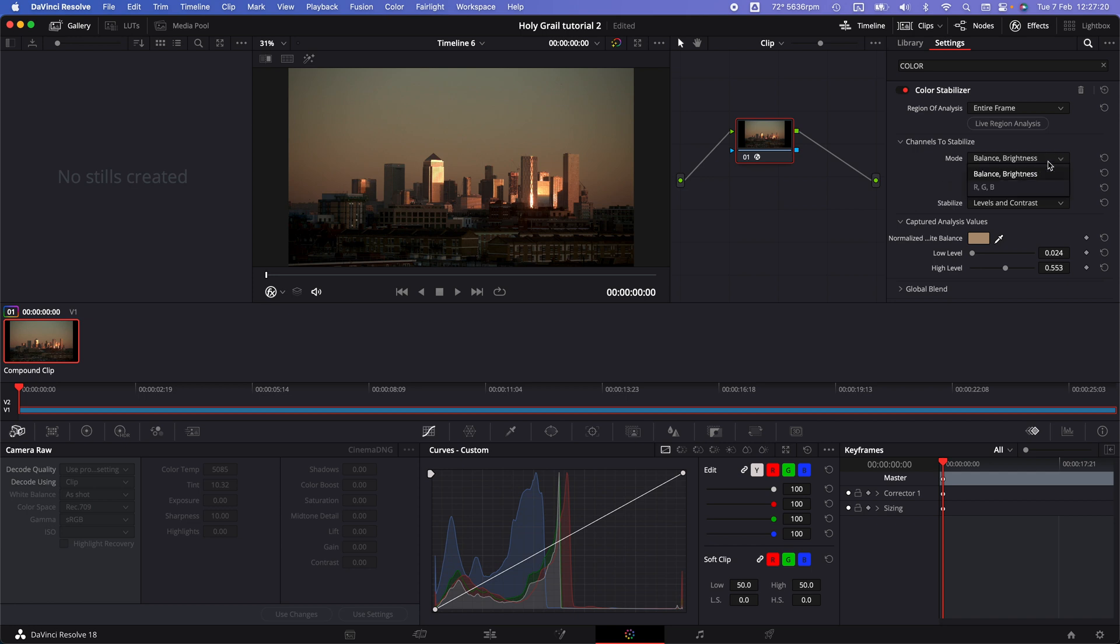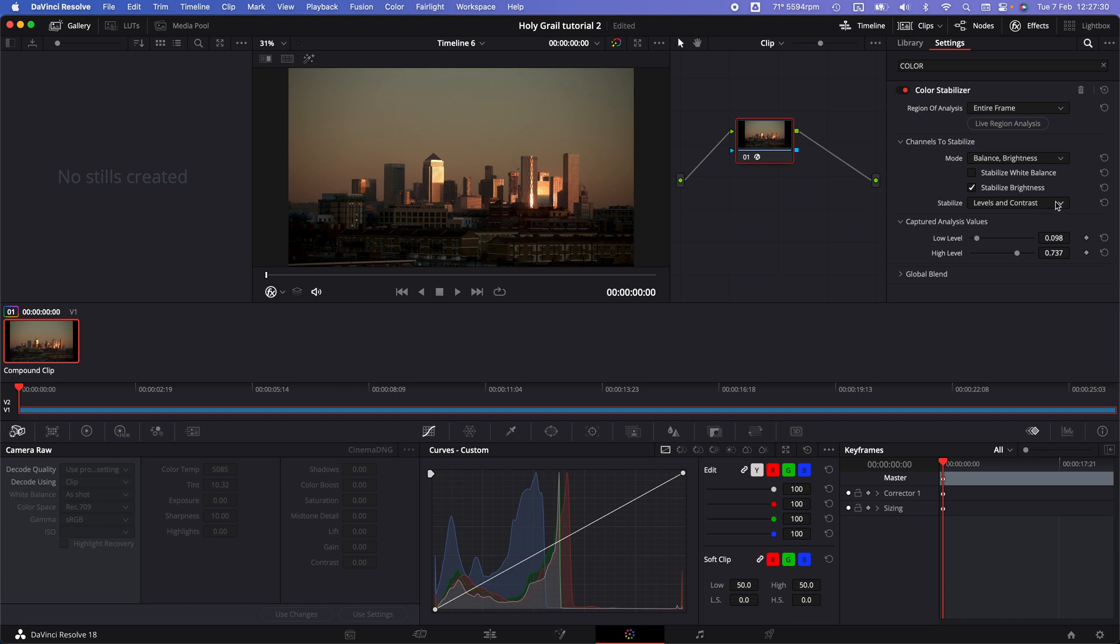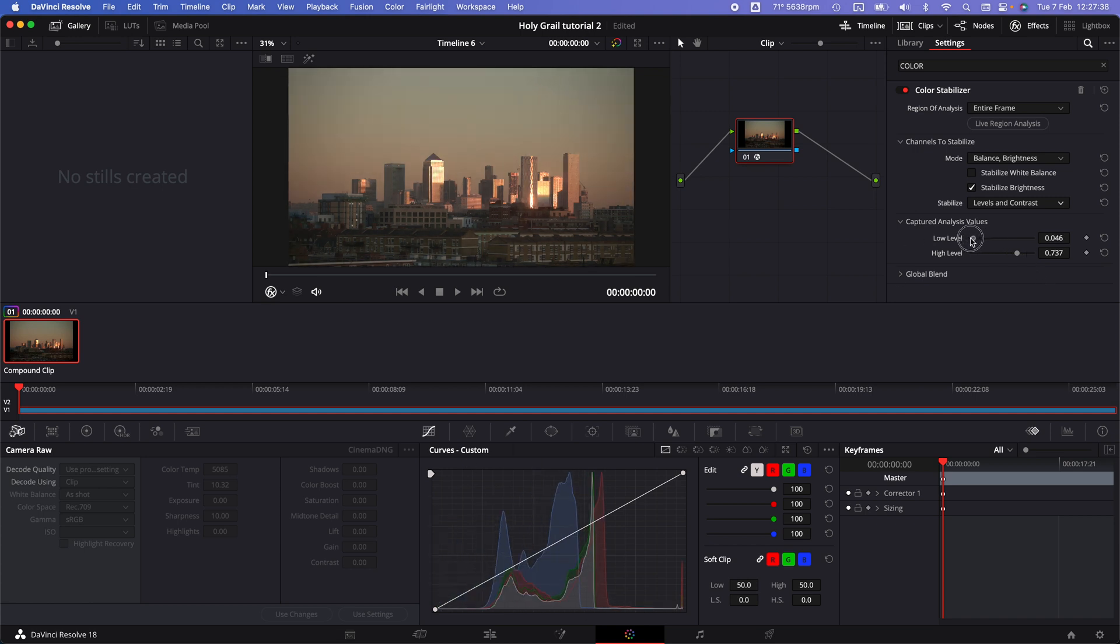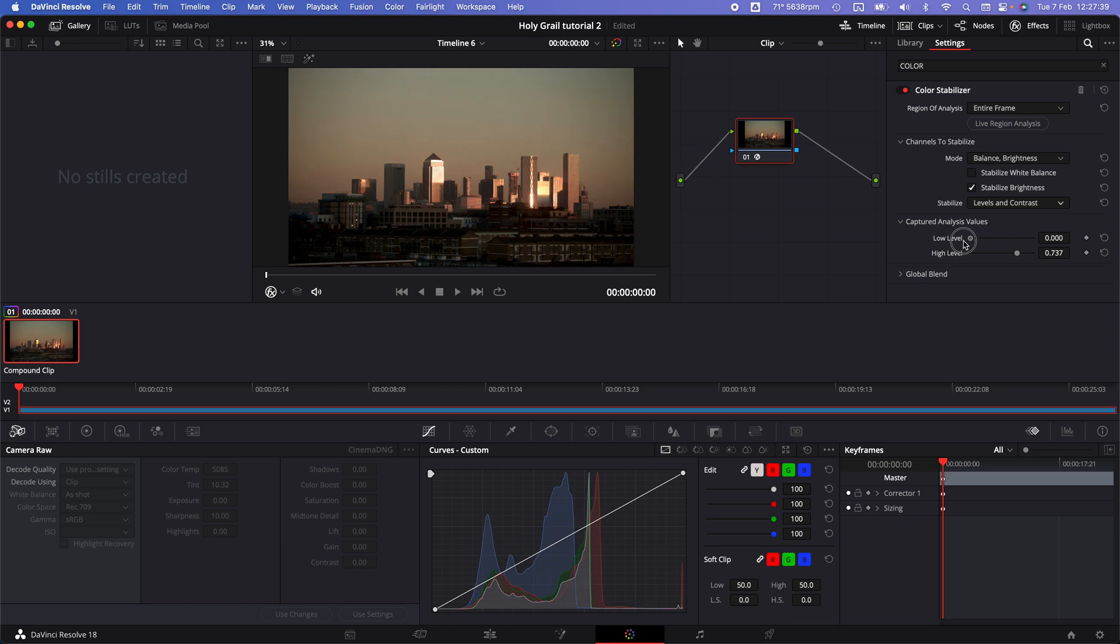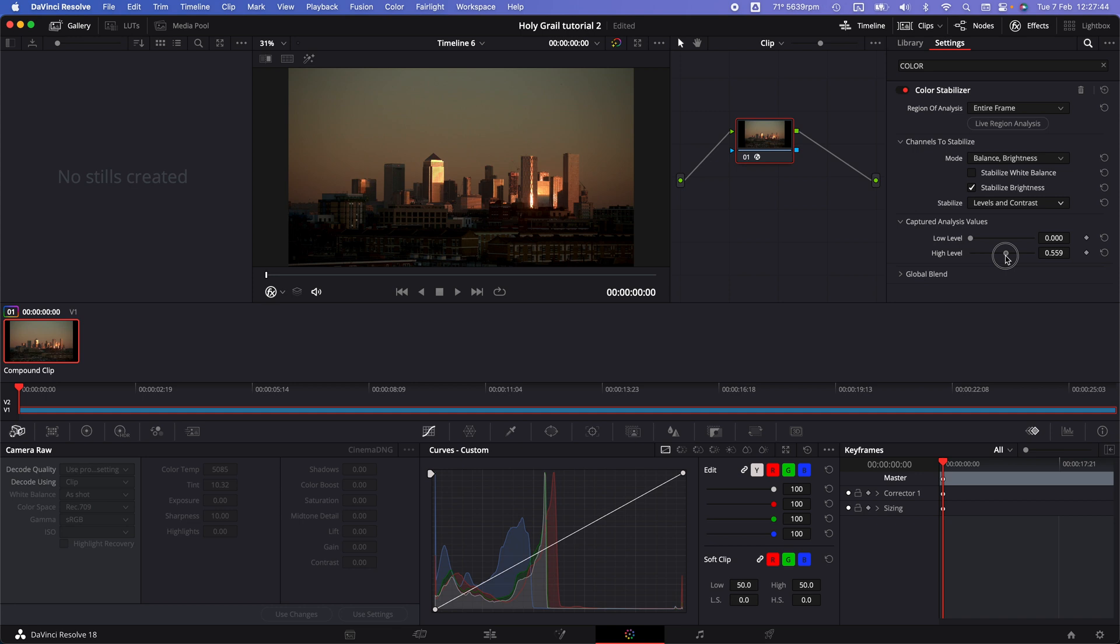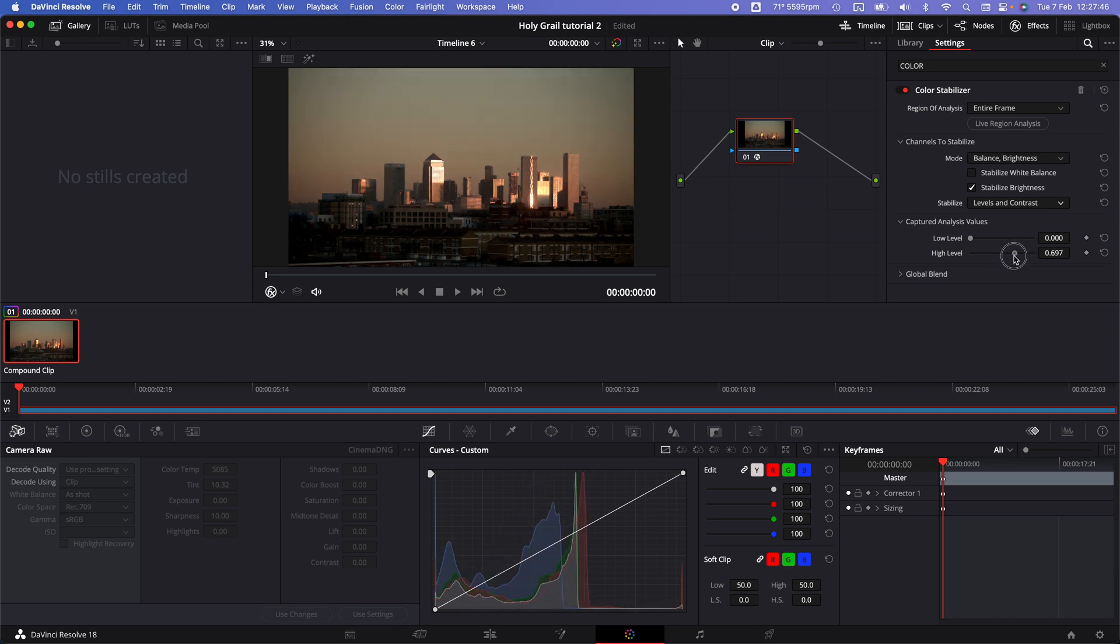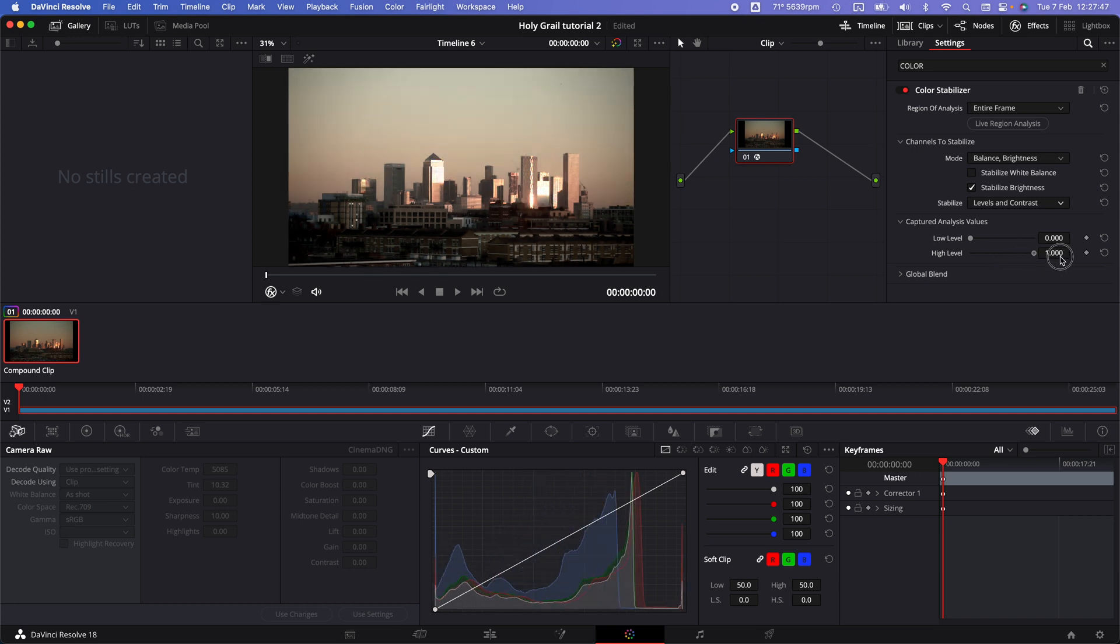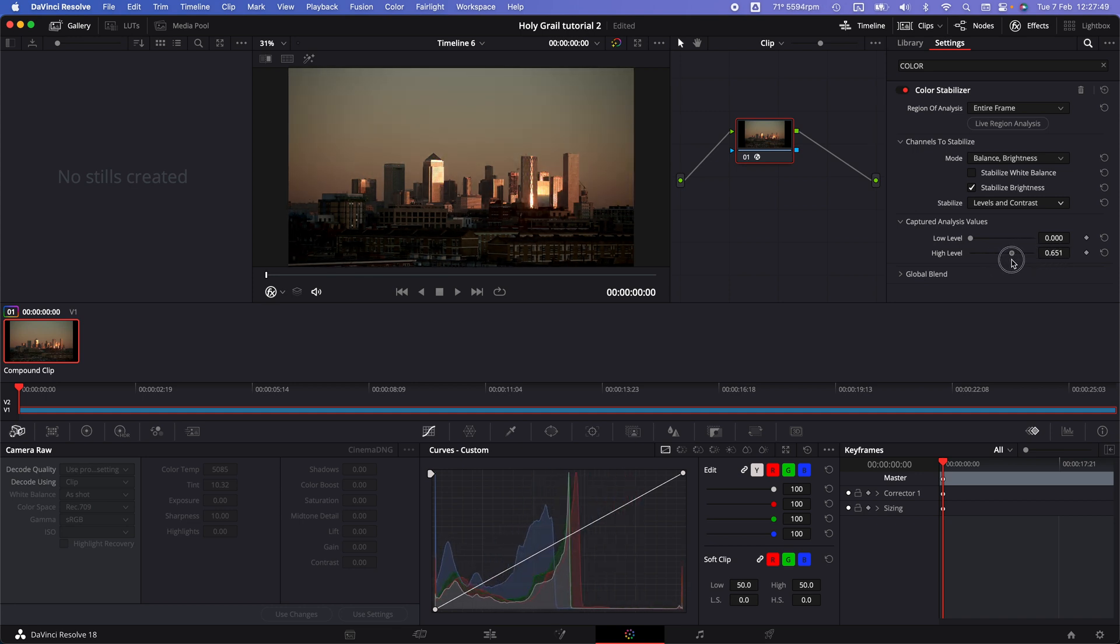Adjust the following settings: keep this to balance and brightness, but deselect stabilize white balance because we're manually adjusting that. Stabilize the brightness and set this to level and contrast. You can use the curves and histogram behind it at the bottom to figure out which settings you want.